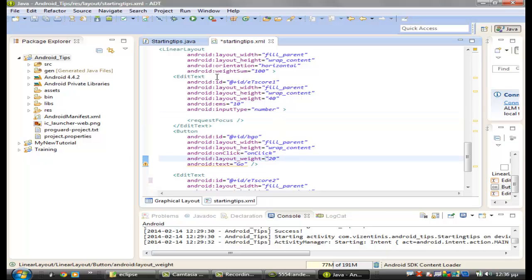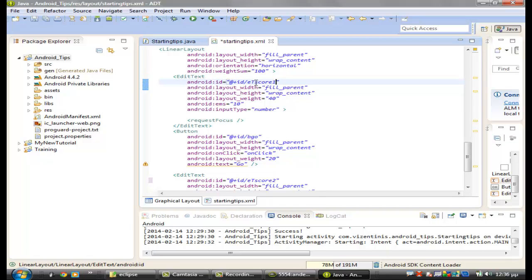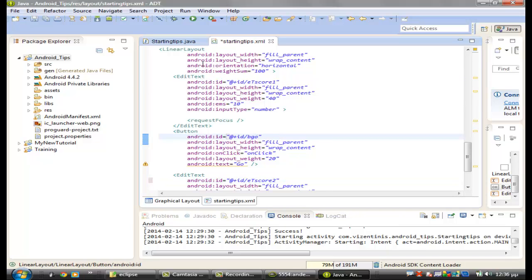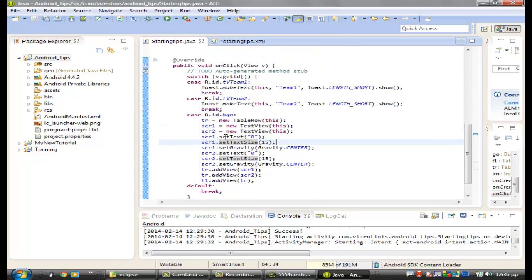Go to the starting_tips XML file. As you can see, here is the first EditText that contains the number. The name of the first EditText is 'score1', the name of the second EditText is 'score2', and we have a button called 'Go'.